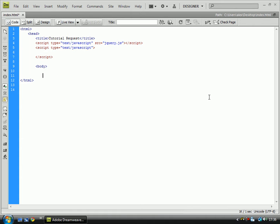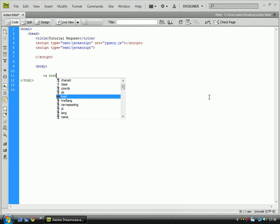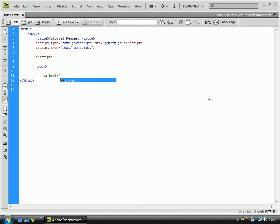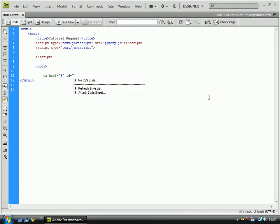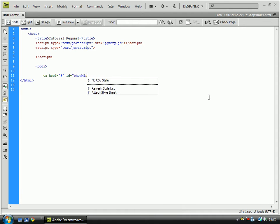So, body. Link. Make sure it's an ID. Show more.